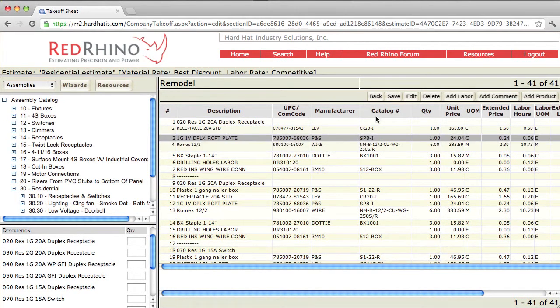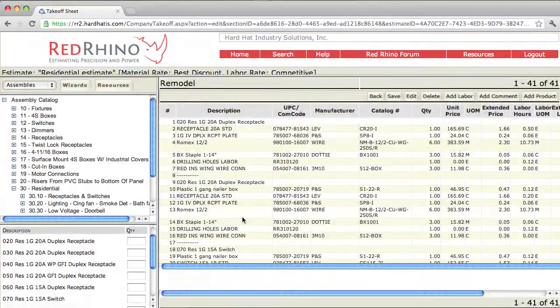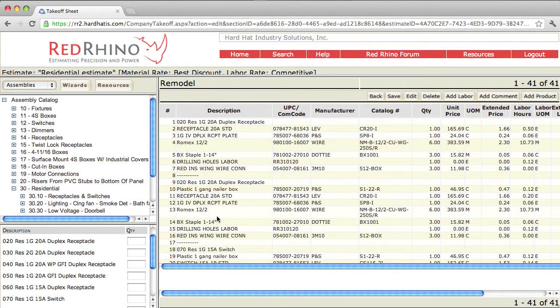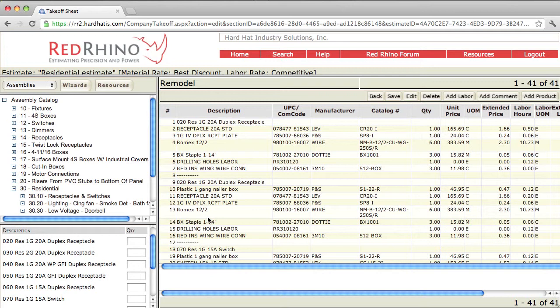But after you get used to doing that, you actually hit a fast pace when you're estimating these projects. You go in and write down how many 20 amp receptacles, 15 amp receptacles, quad receptacles, fixtures, smoke alarms, etc., and then you come in here and input them.